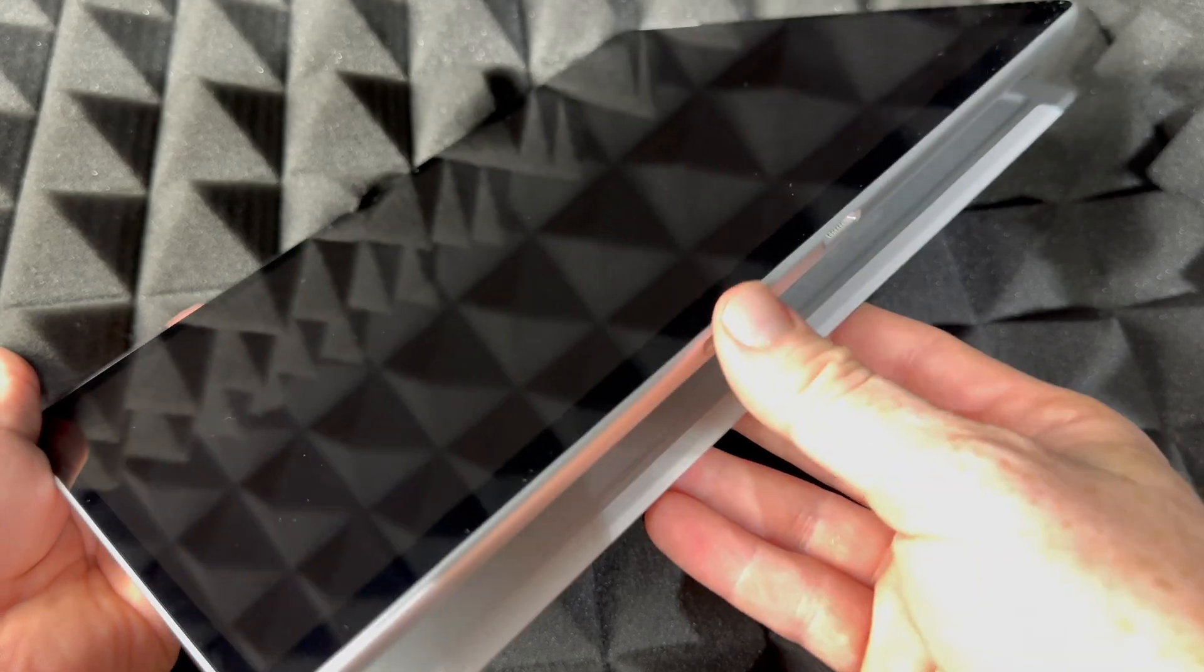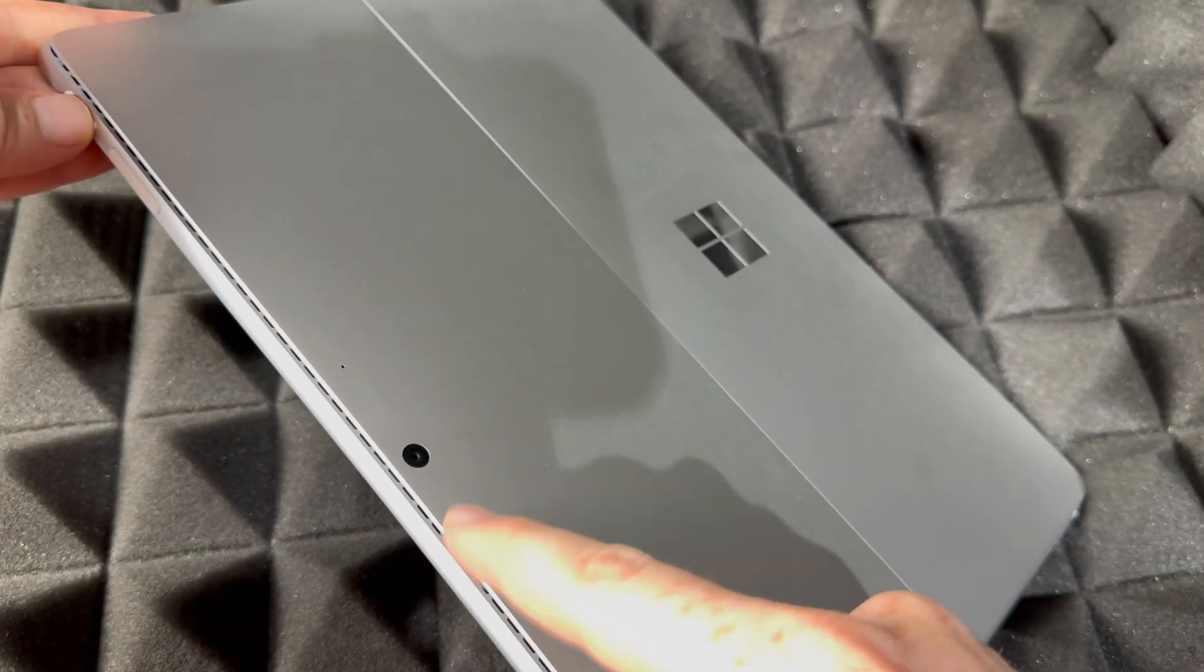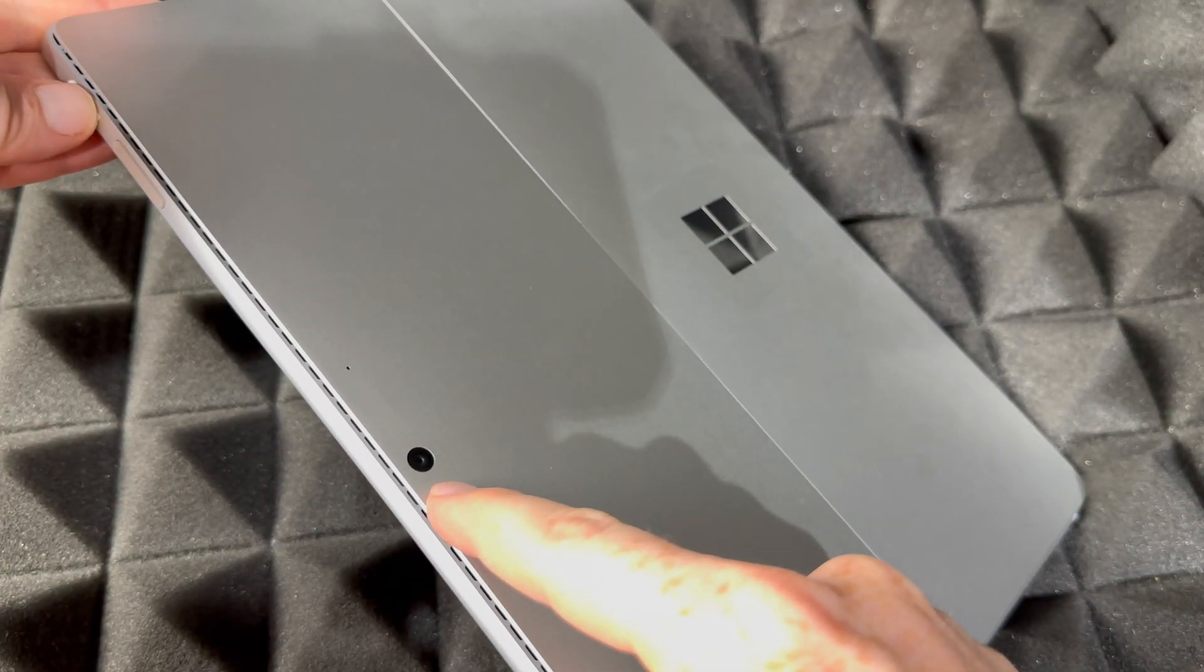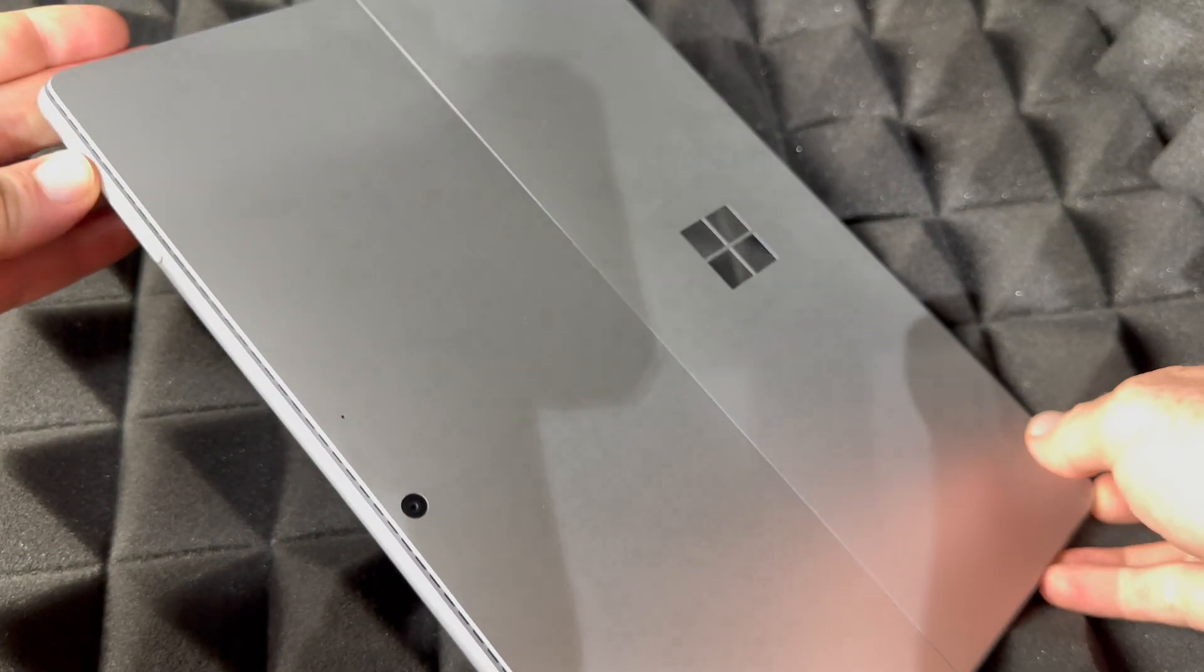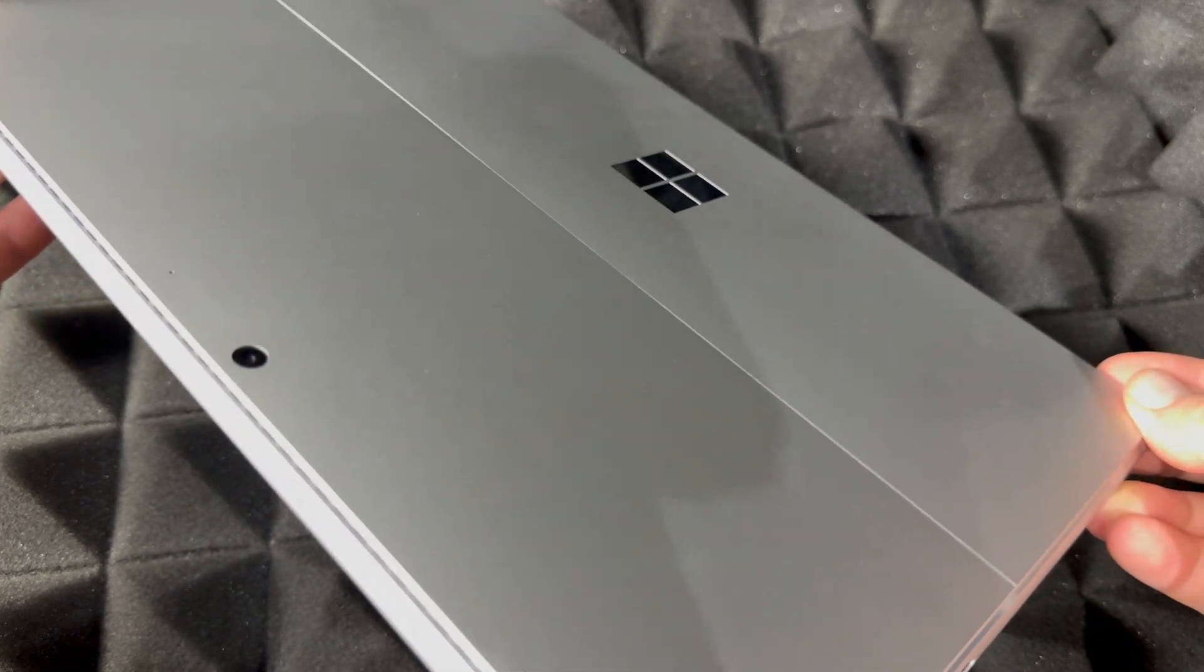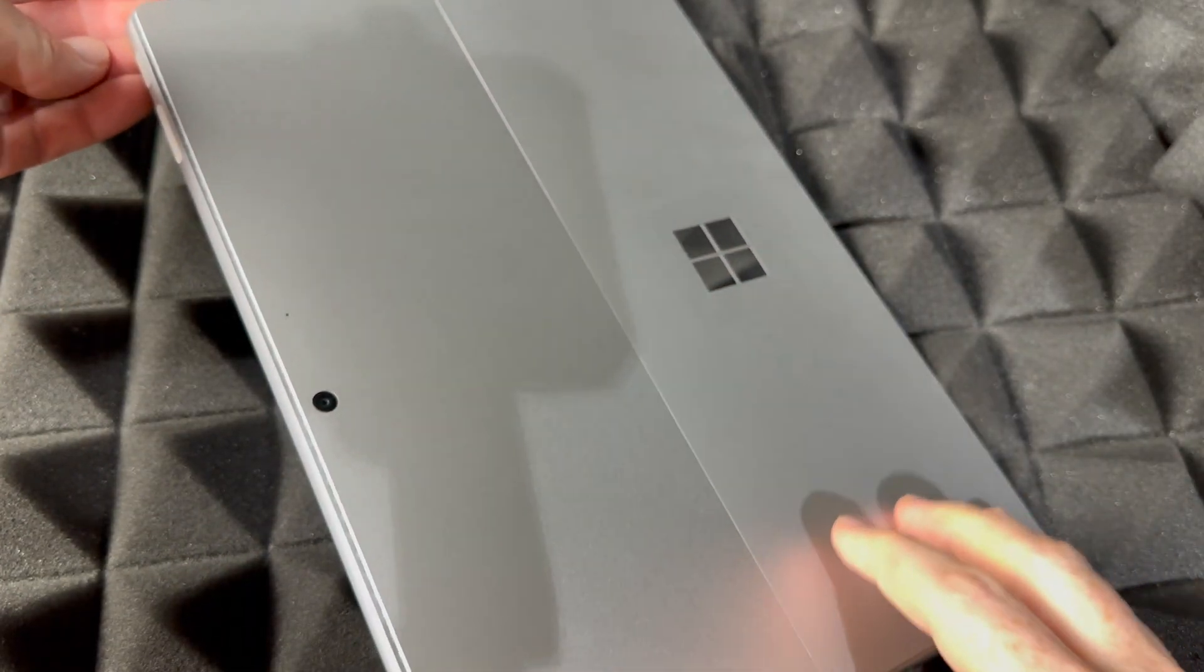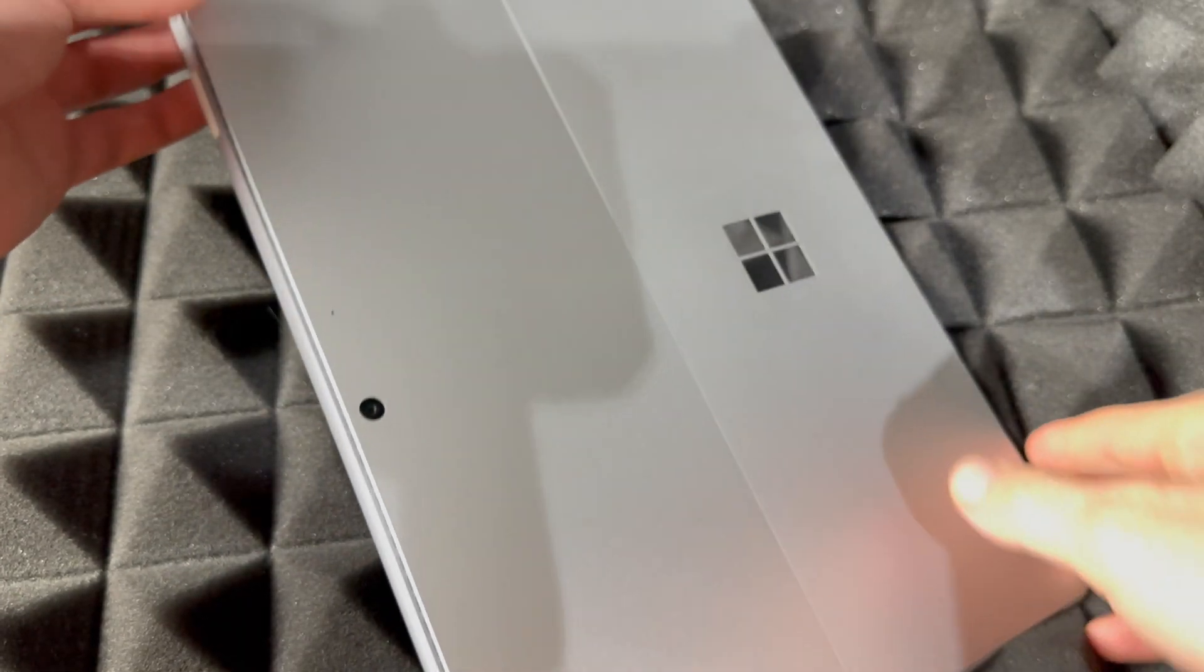Anyways, on the back you will notice there is a camera, so that's on the back of it. So again, on the back there's camera, logo, and that's about it.